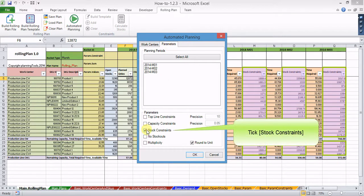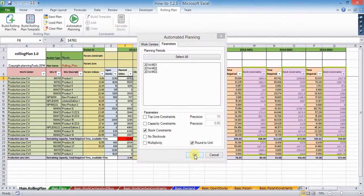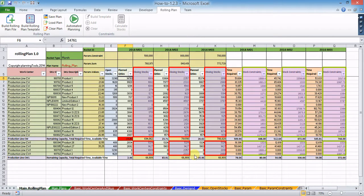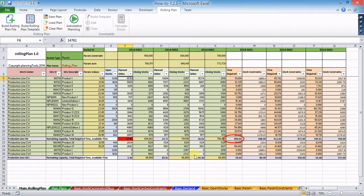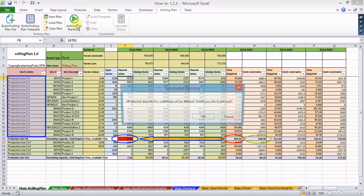Now in this case, closing stocks are at the desired levels, but you may notice that in the first time bucket, required time to manufacture planned quantities on production line CW is higher than the available time. To make your plan comply with this limit, place a tick in the capacity constraints check box.